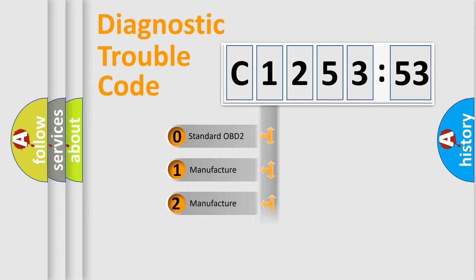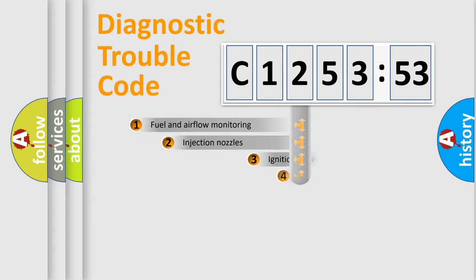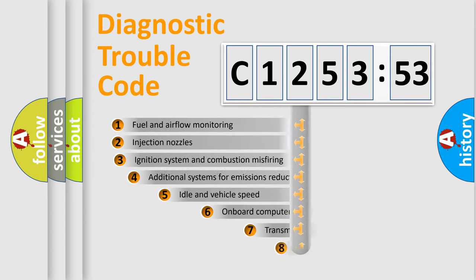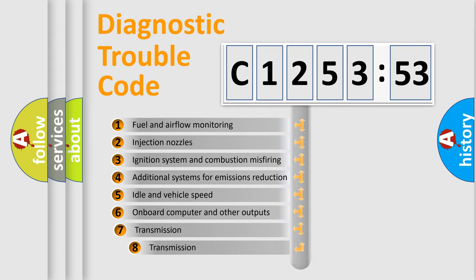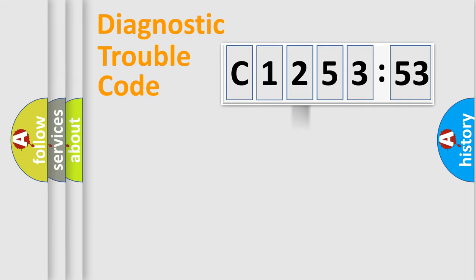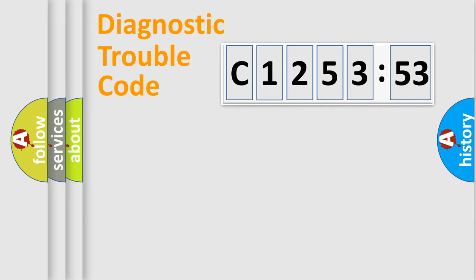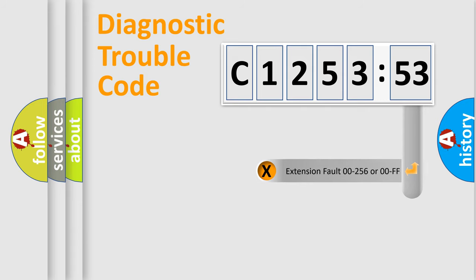If the second character is expressed as zero, it is a standardized error. In the case of numbers 1, 2, 3, it is a more prestigious expression of the car specific error. The third character specifies a subset of errors. The distribution shown is valid only for the standardized DTC code. Only the last two characters define the specific fault of the group.